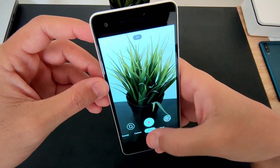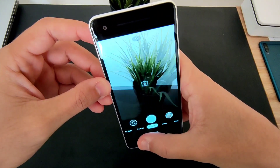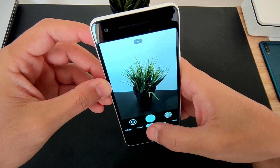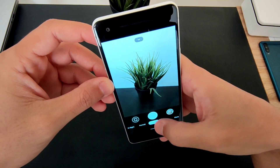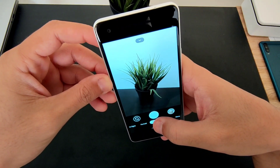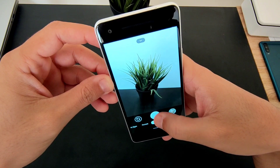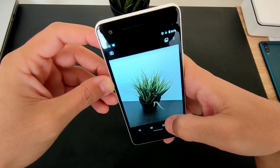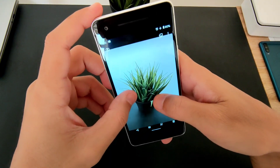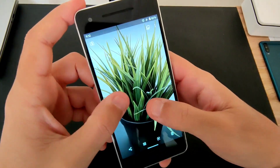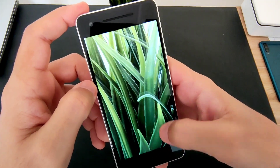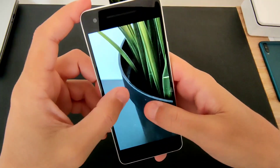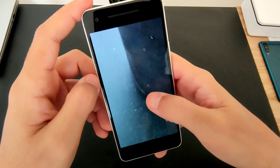Now let's go take a picture and see if it's actually better than before. So here we go, just taking a picture, processing — there you go. Take a look at the details; the details look nice, as you can see.